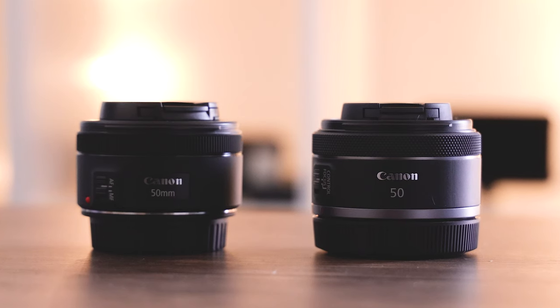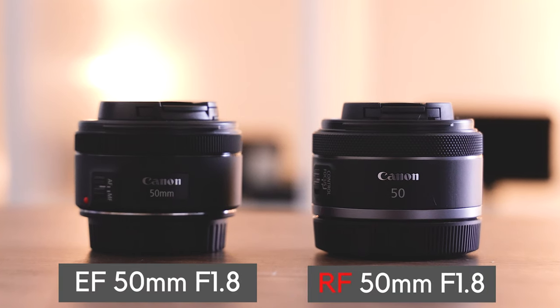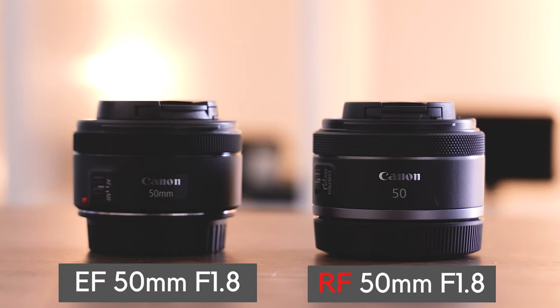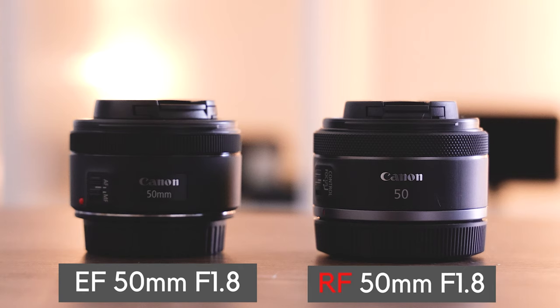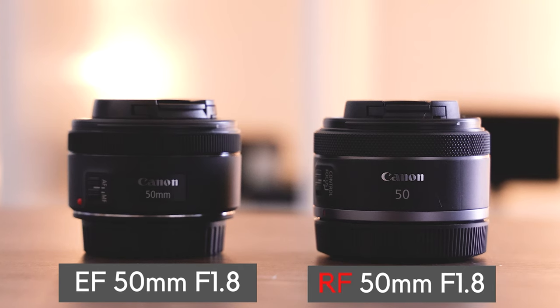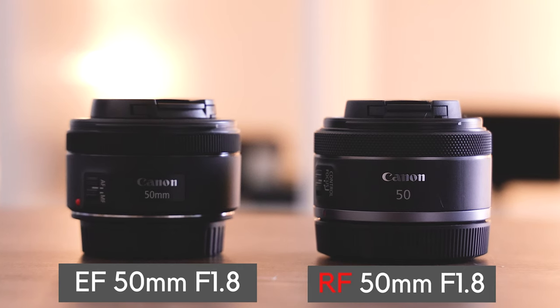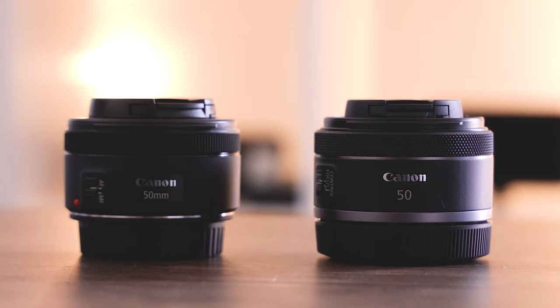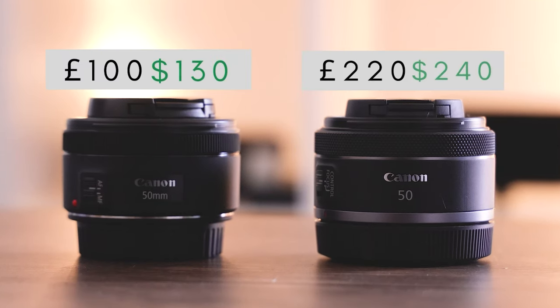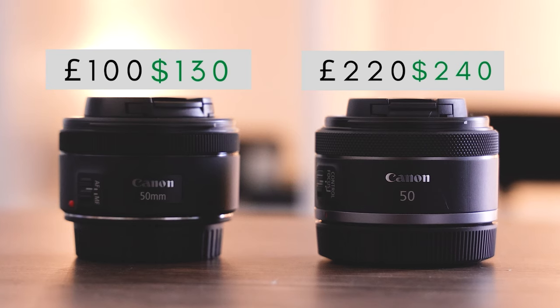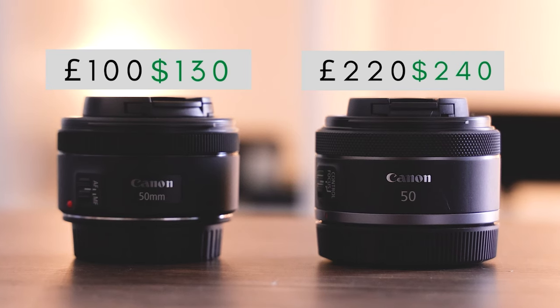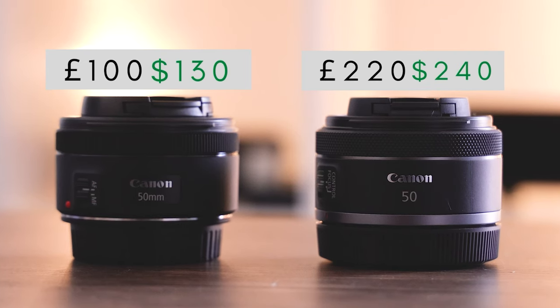Hi guys and welcome to this lens comparison between the EF 50mm f1.8 and the RF 50mm f1.8. Both lenses are separated by about £100 or $100.